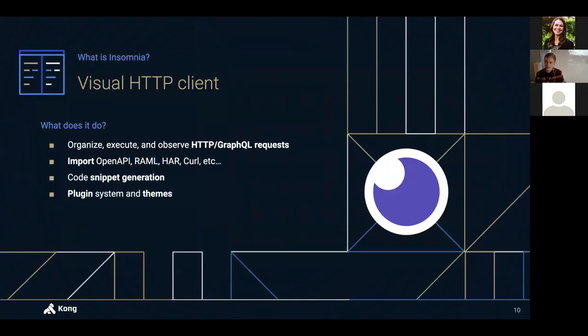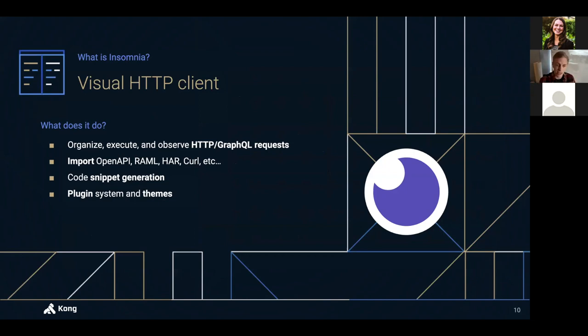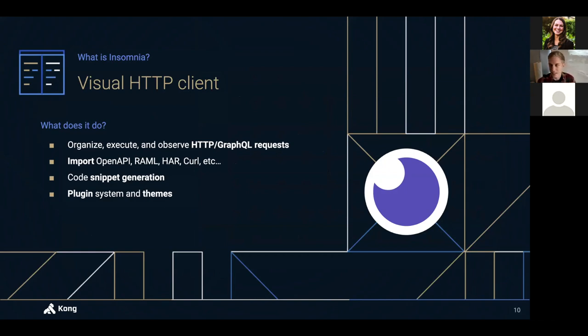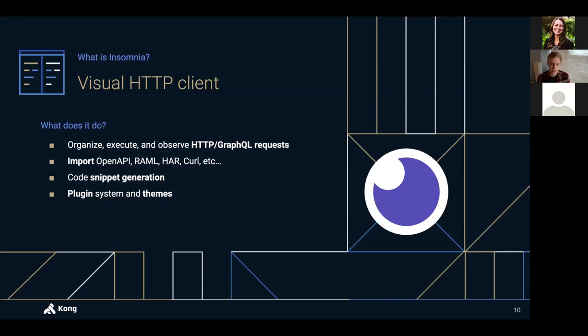So what actually is Insomnia? What is it today? Well, it's very similar to what it was when I first created it. Essentially, its main goal is to make APIs easier to interact with for regular people like you and me. And it does that in a number of ways. For example, it understands popular API spec formats like OpenAPI, Swagger, curl, and a couple other ones.